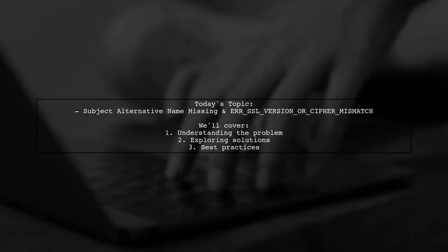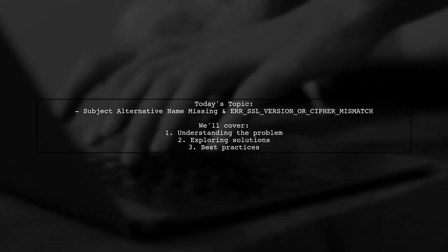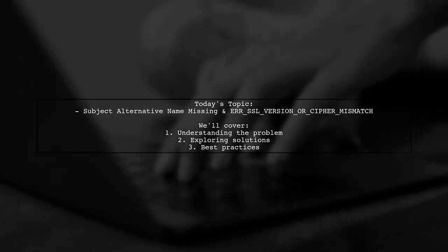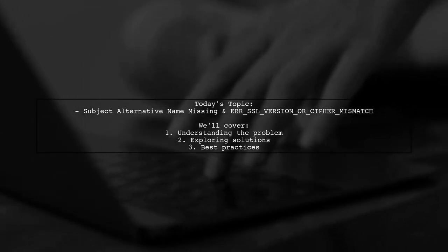Welcome to our Tech Explainer video. Today, we're tackling a frustrating issue that many developers encounter.